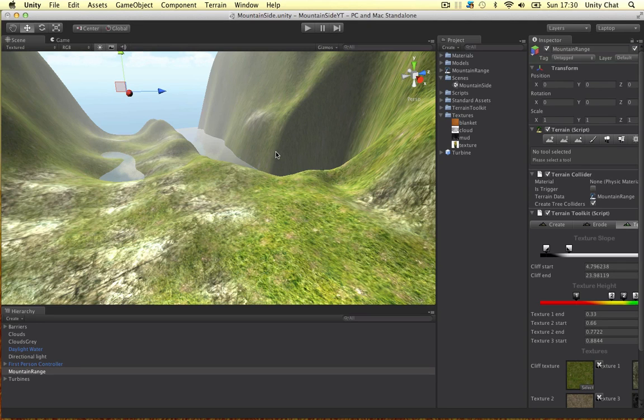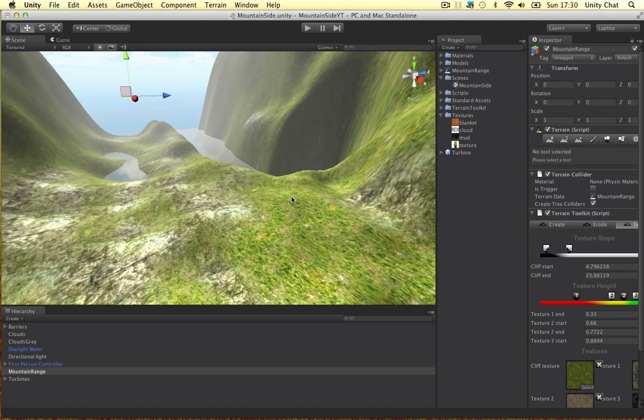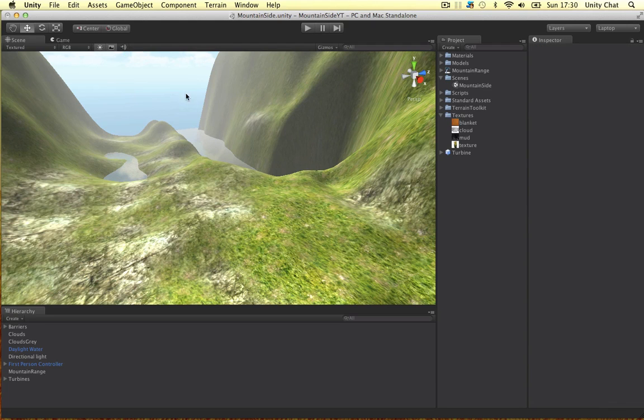In this video I want to show you a nice tip on how to add detail to your terrains. It's very simple to do. If you don't want to paint stuff on your terrains and if you just want to experiment with where to put detail, this is a really nice trick.